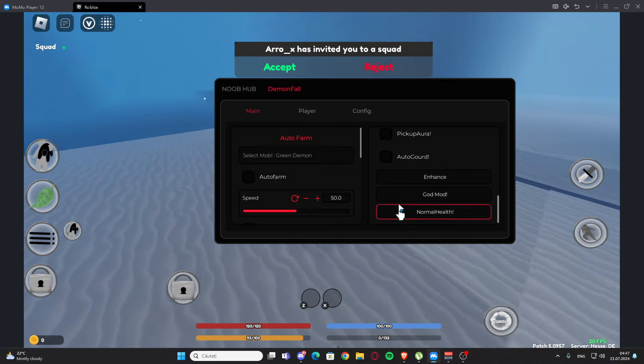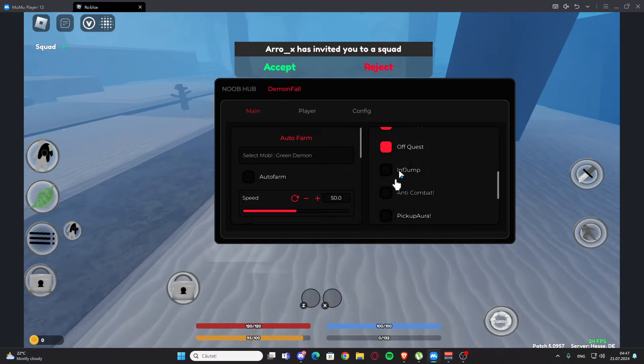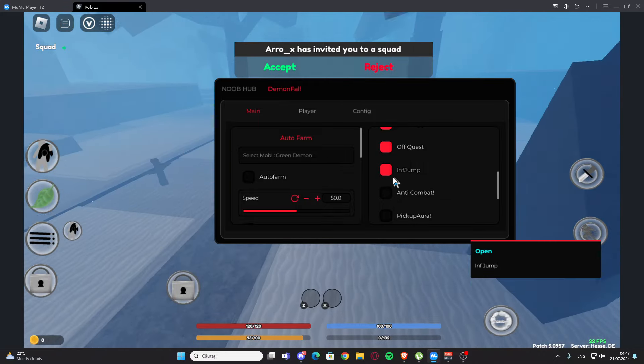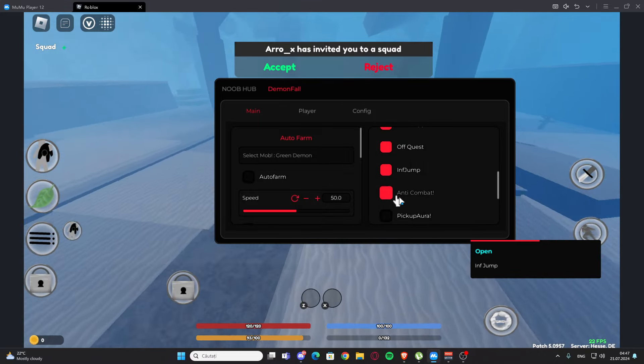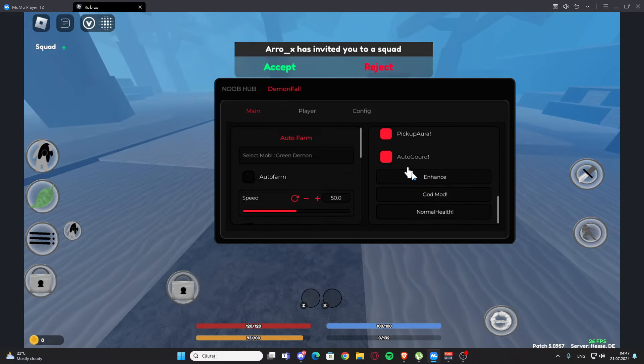We have infinite jump, we have anti-combat, pickup aura, we have auto grow, we have enhanced gun mode, normal health right here.